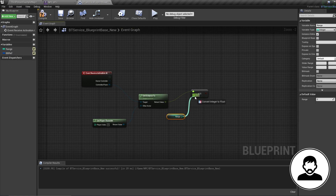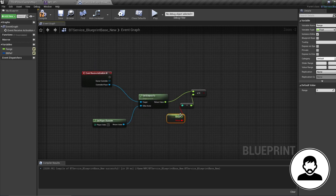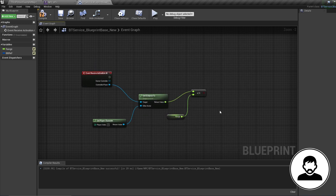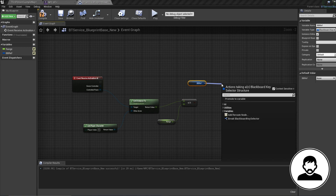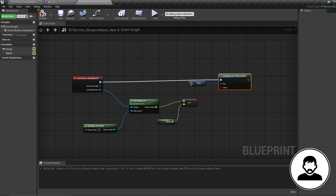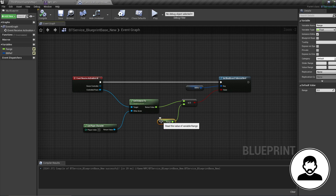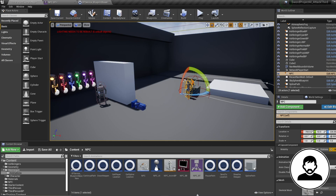Create two variables: one called 'range' as type integer — make sure instance editable is checked — and one called 'BB ref' as type blackboard — make sure instance editable is also checked. Control-drag in our range and plug it into the less than or equals to node. Then control-drag in our blackboard ref, pull off it, and bring in a 'Set Blackboard Value As Bool', plugging the boolean result into the value. This service checks the distance between our AI and our character: if the distance is less than our range value, the in player range bool goes true; if greater, it goes false. Rename this service 'is player in range'.